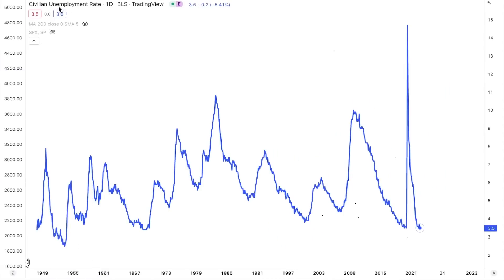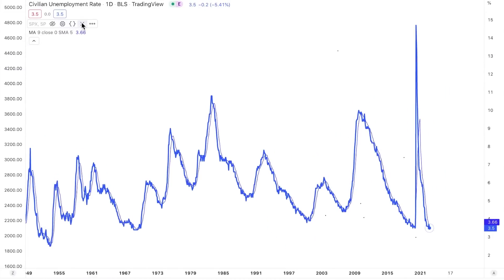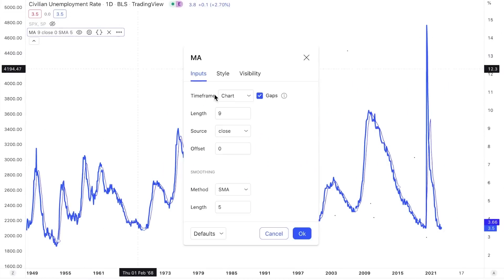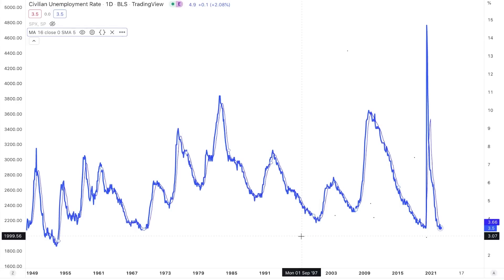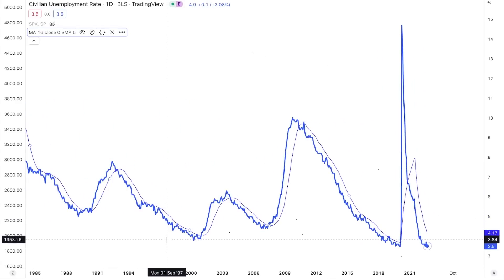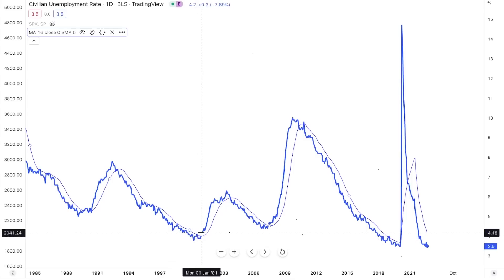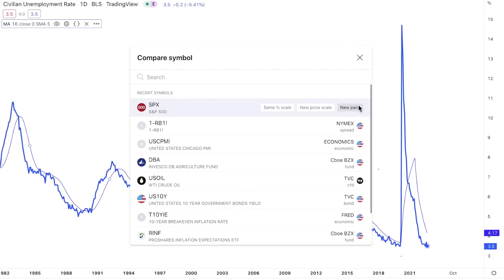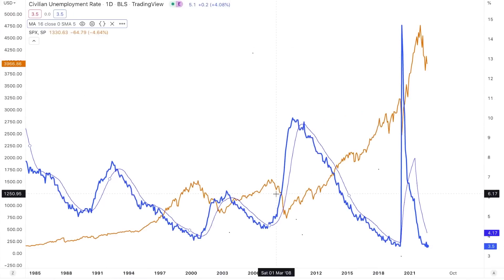I want to show you an interesting chart here: the 16-month moving average of the unemployment rate. I find this fascinating because it's a signal that really puts things back into perspective. It's been very accurate at telling you whether we're in a risk-off or risk-on market environment. Let me put up the S&P 500 on top of this chart so you can see what I'm talking about.